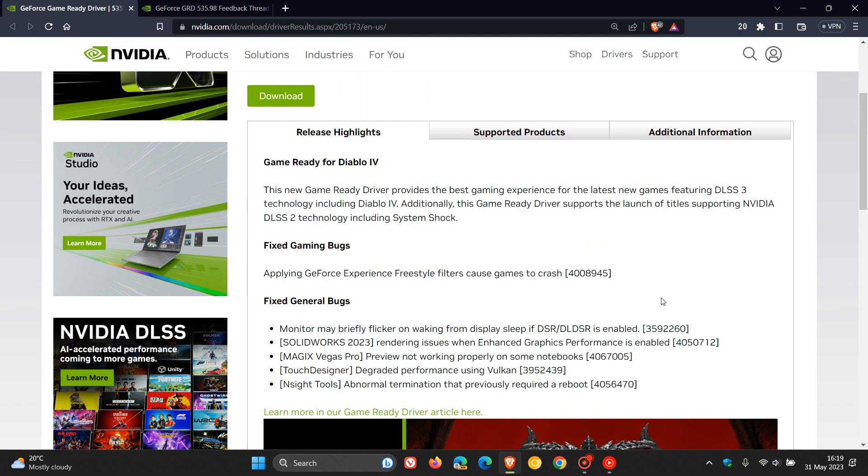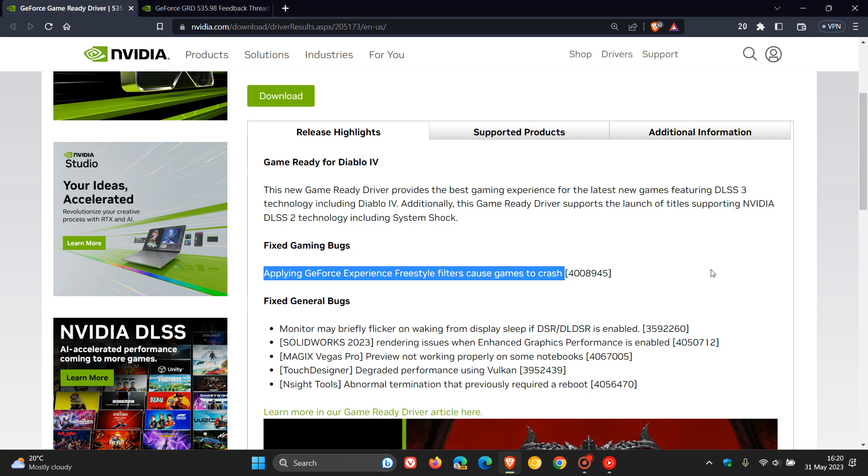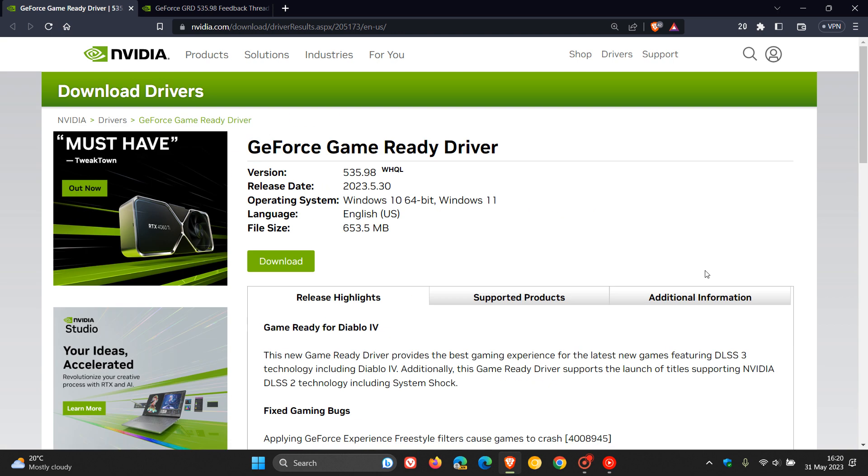And it also addresses a crash where applying GeForce Experience freestyle filters caused games to crash. So also an important crash fix rolled out with this latest driver, 535.98.